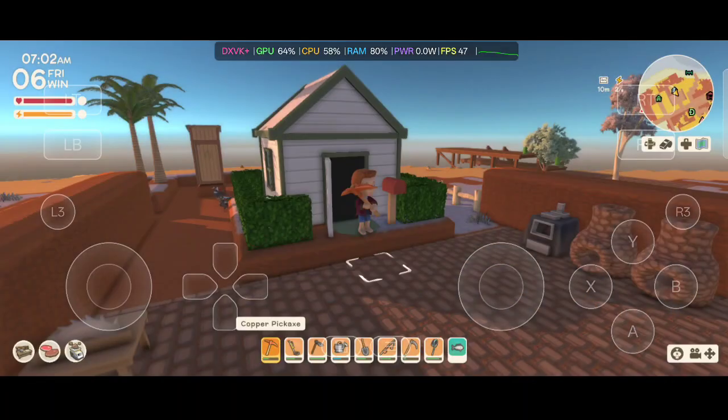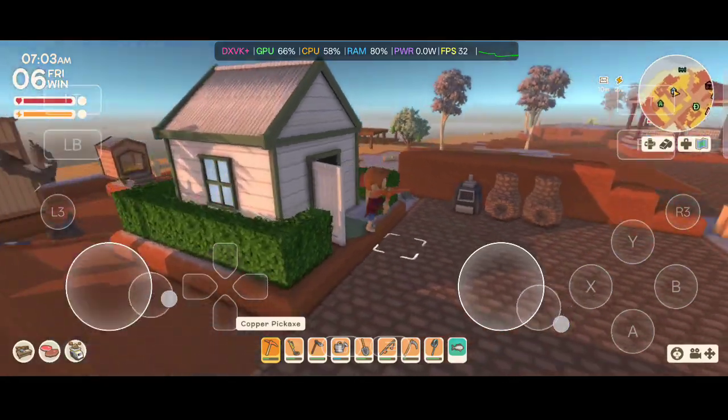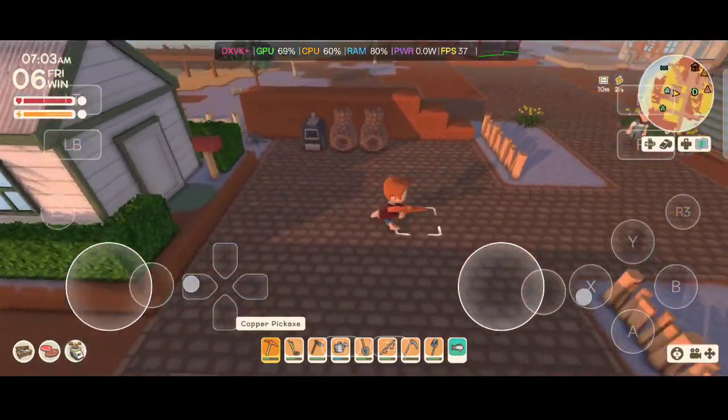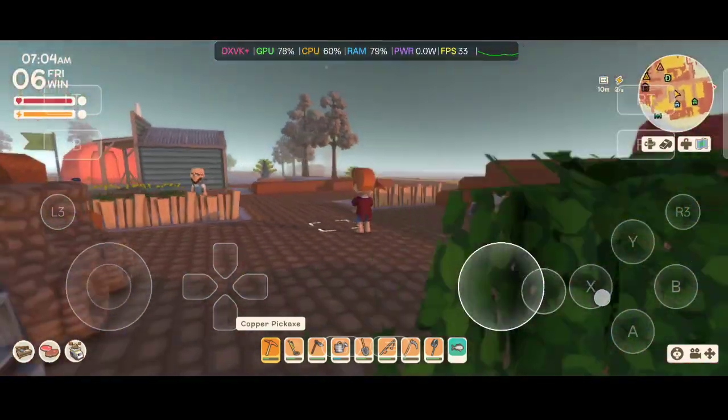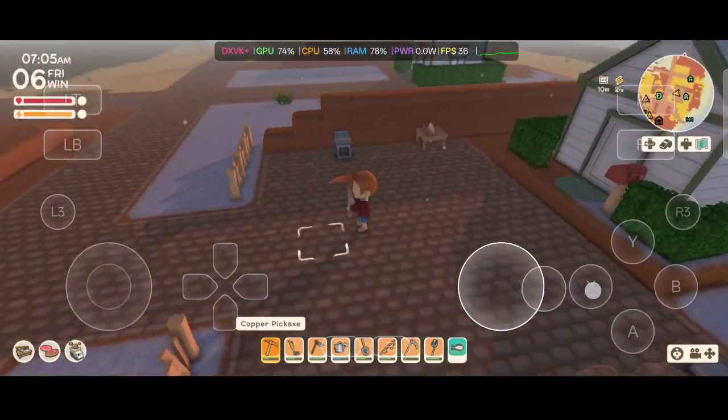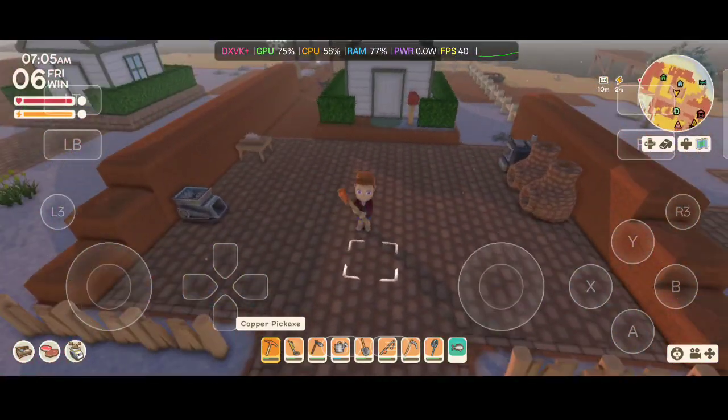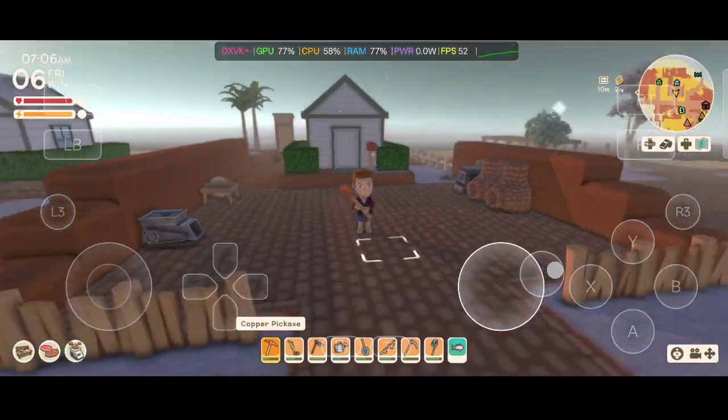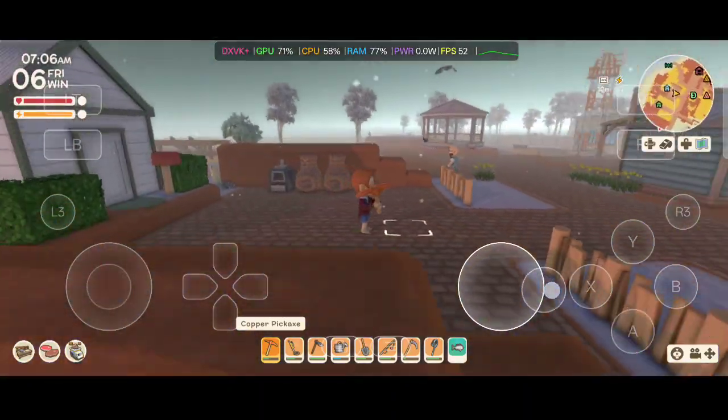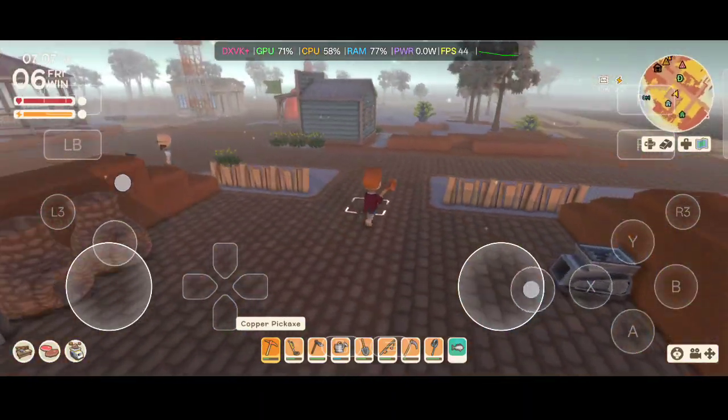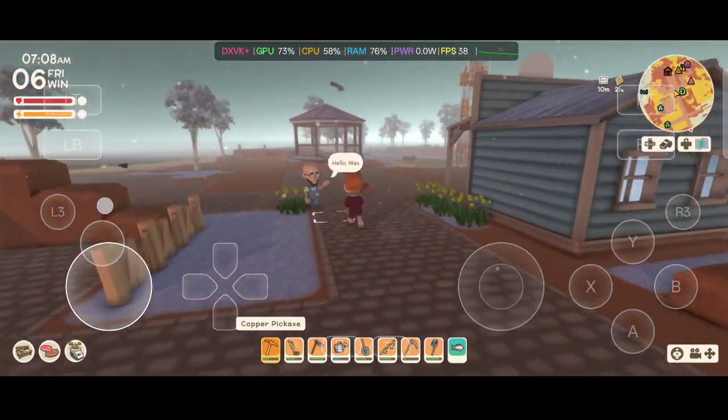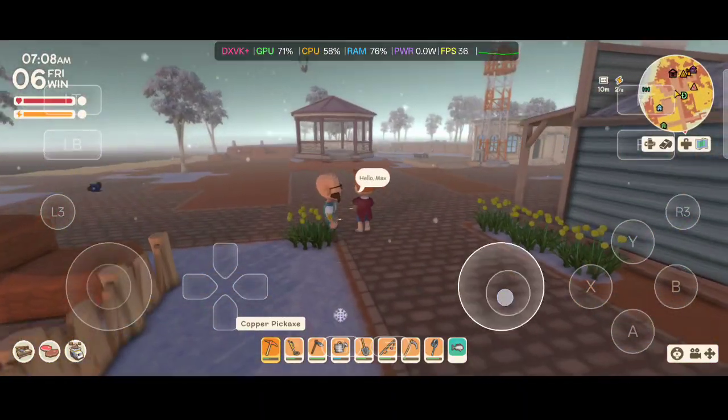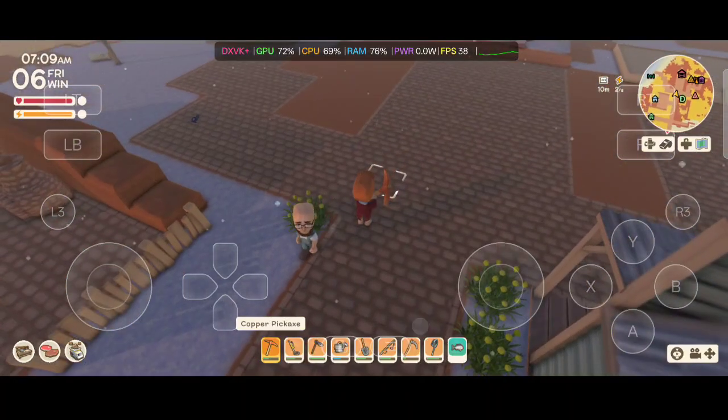All right, now that I'm in the game, it's running really well, no real issues. This is my online Steam cloud sync version of Dinkum, so it did sync it properly. It is working, so that is awesome. I'm very impressed.